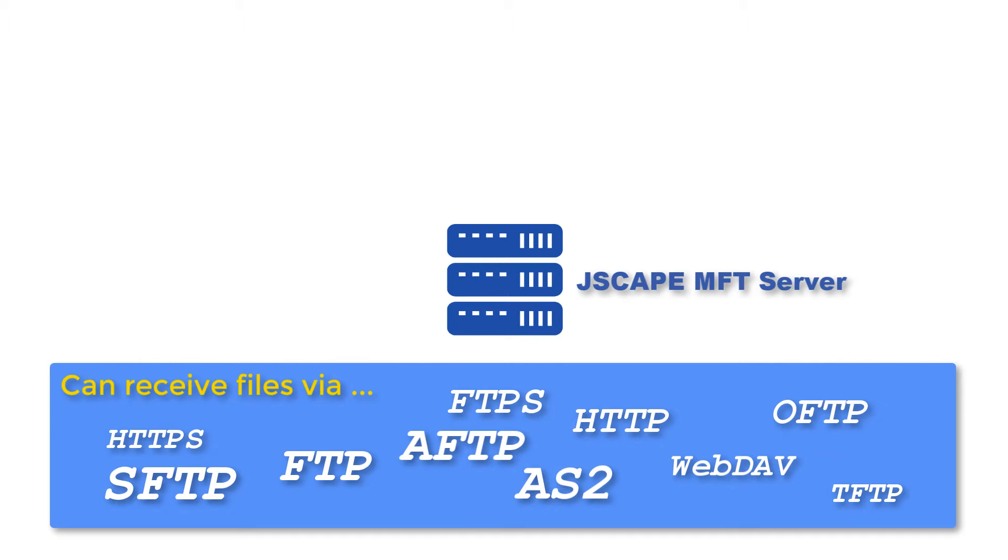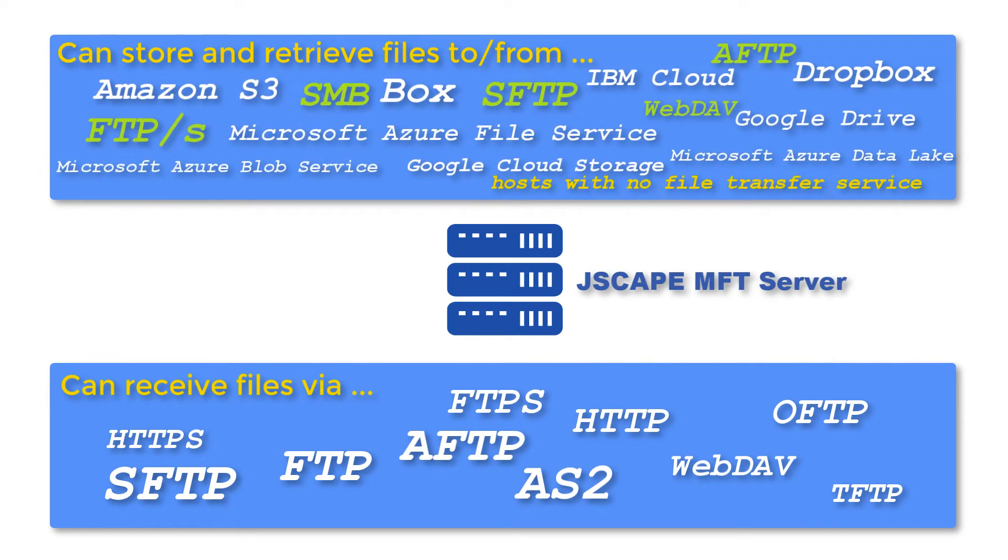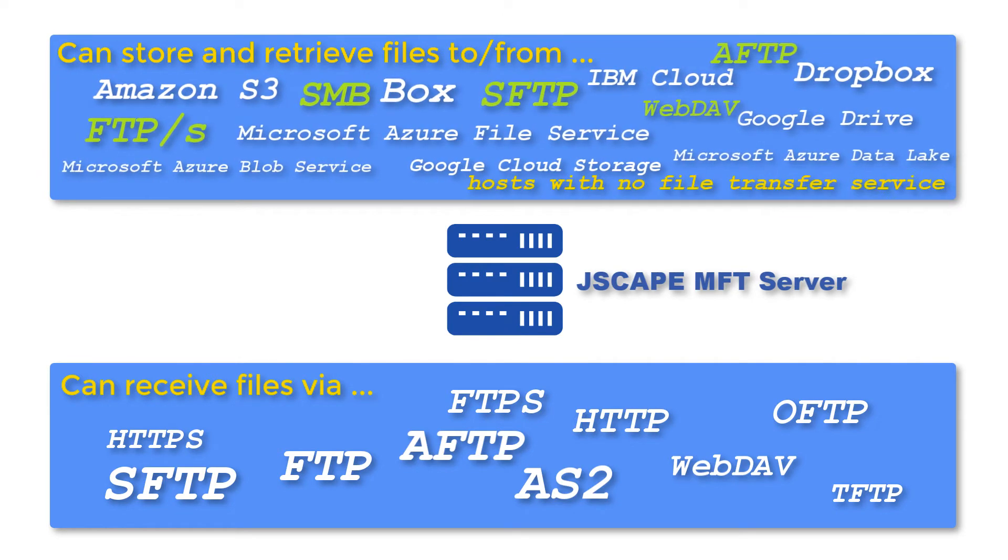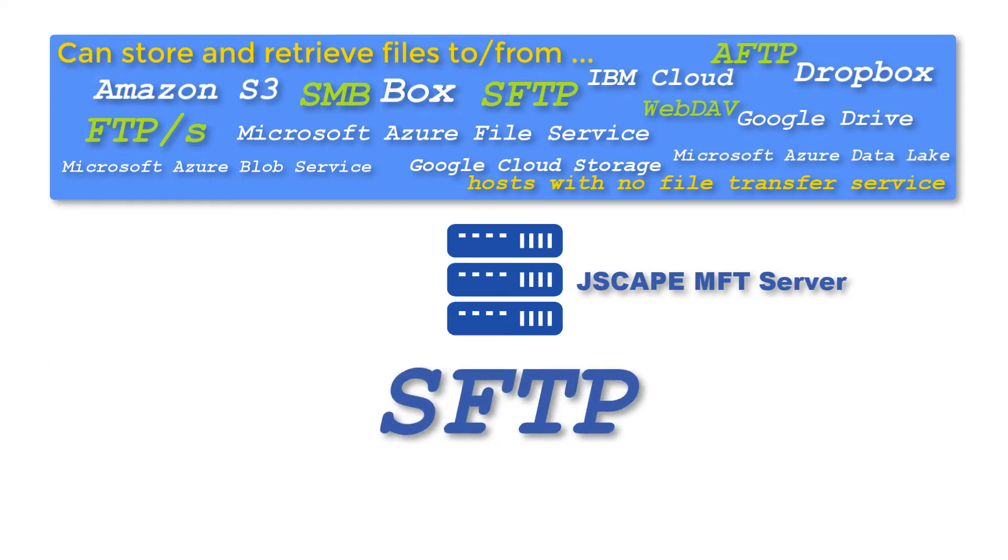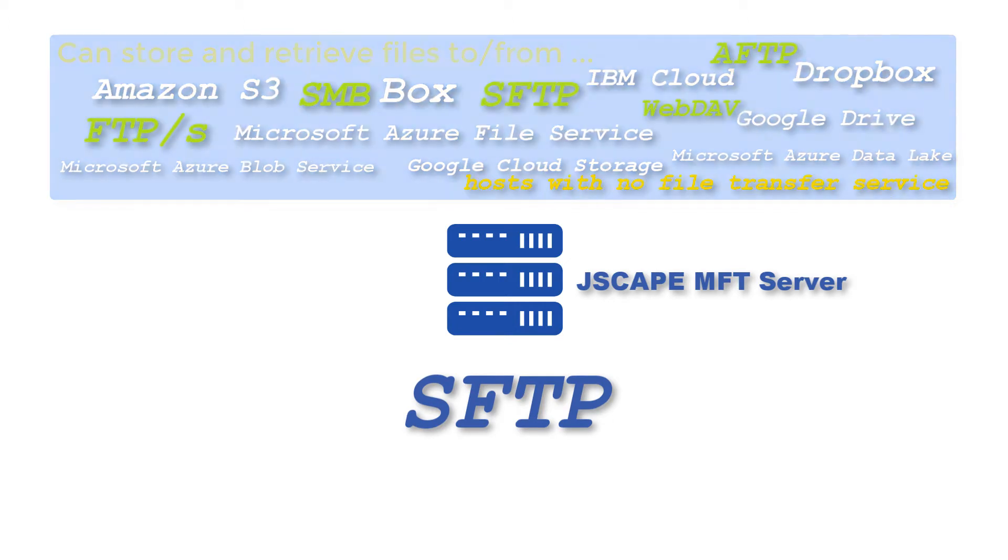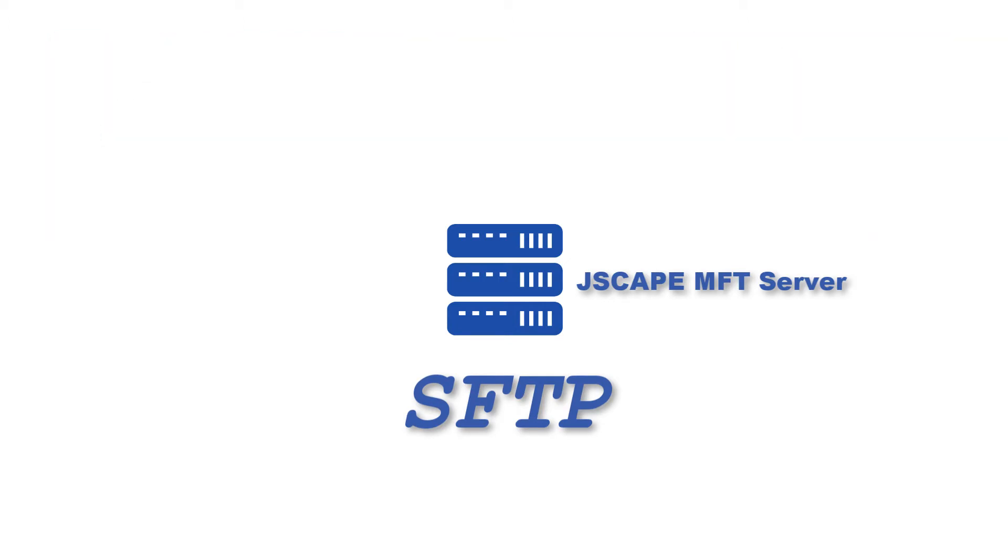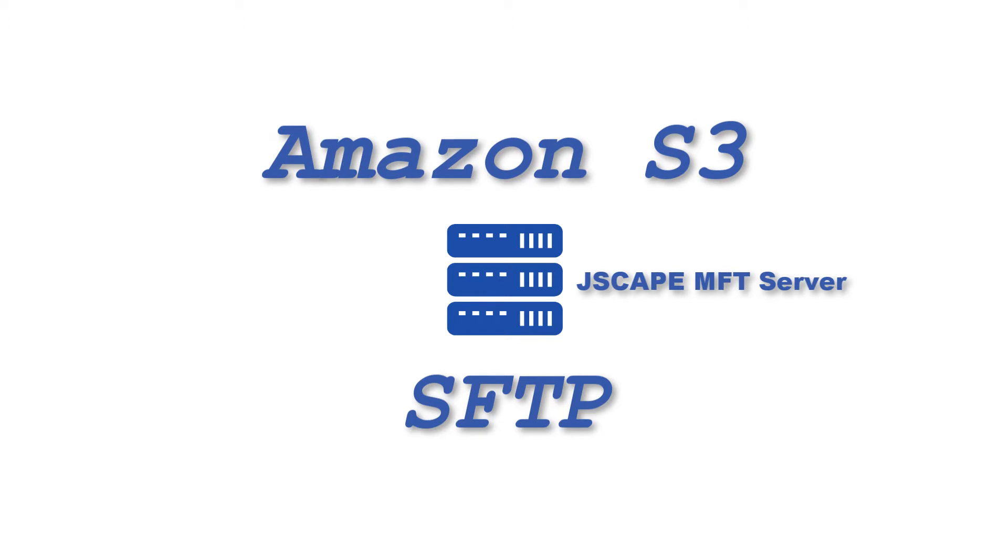In addition to supporting a wide range of file transfer protocols, Jscape MFT server also supports several cloud storage and network services. So you can have your users and trading partners upload files via their file transfer protocol of choice, and then have Jscape MFT server store those files in the cloud storage or network service that you prefer.